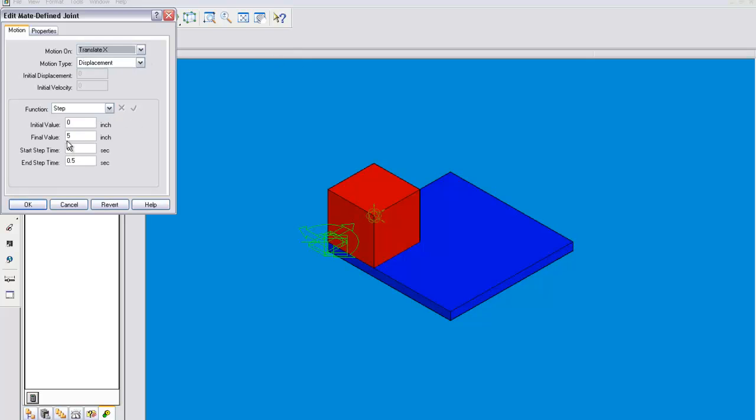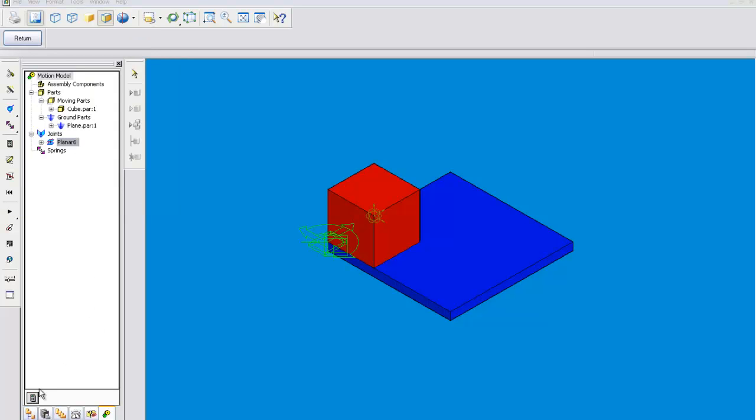This is also moving in the wrong direction, so we are going to want to change these to negatives. Alright, let's see if it works this time.